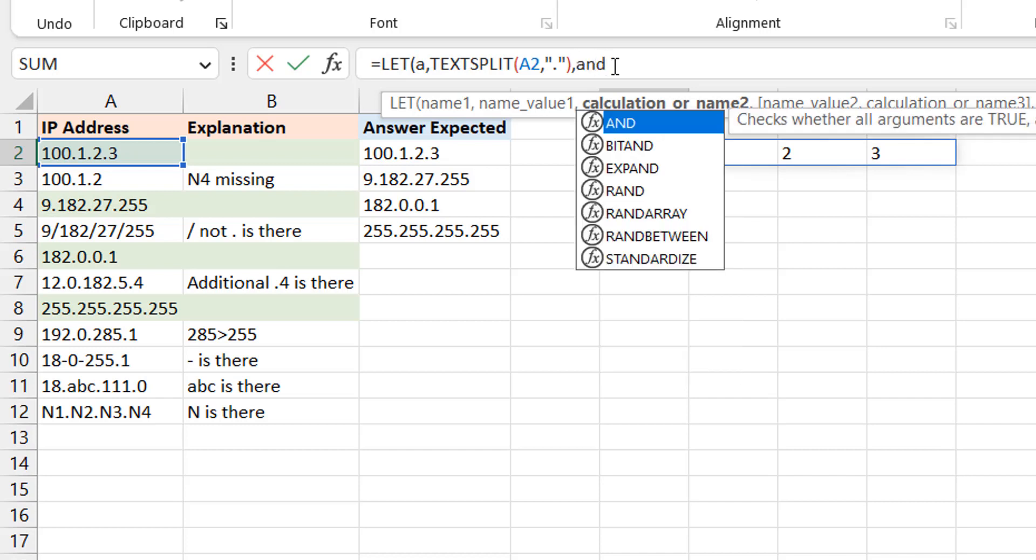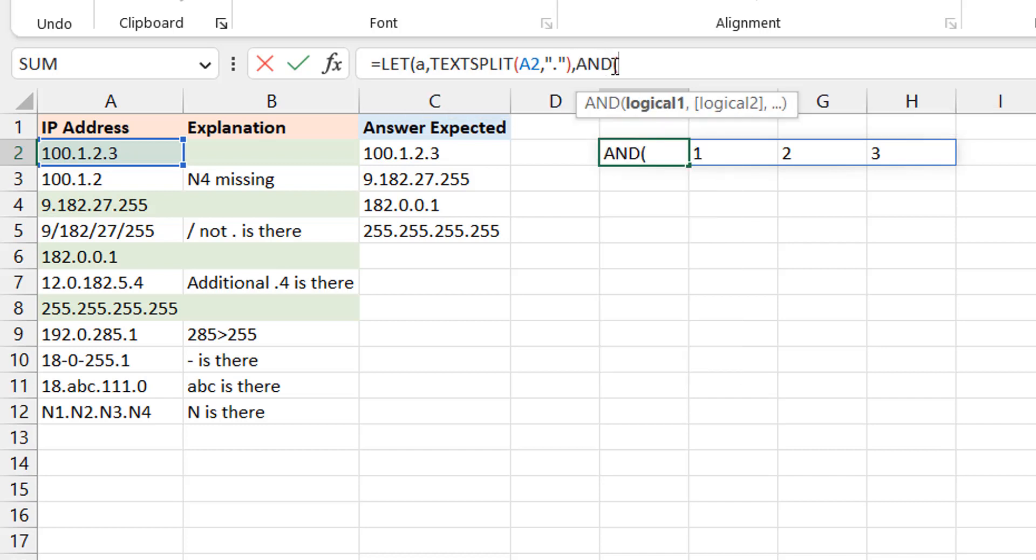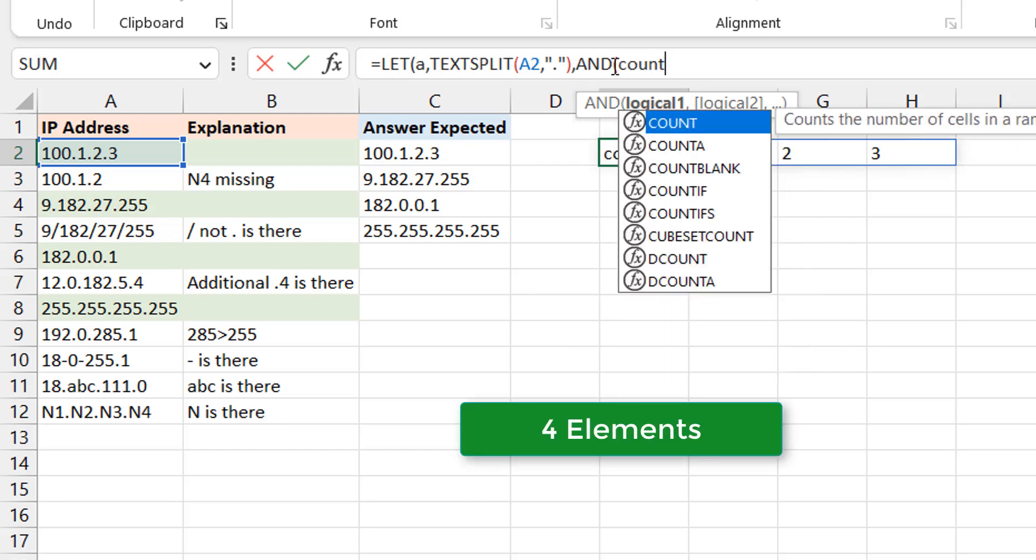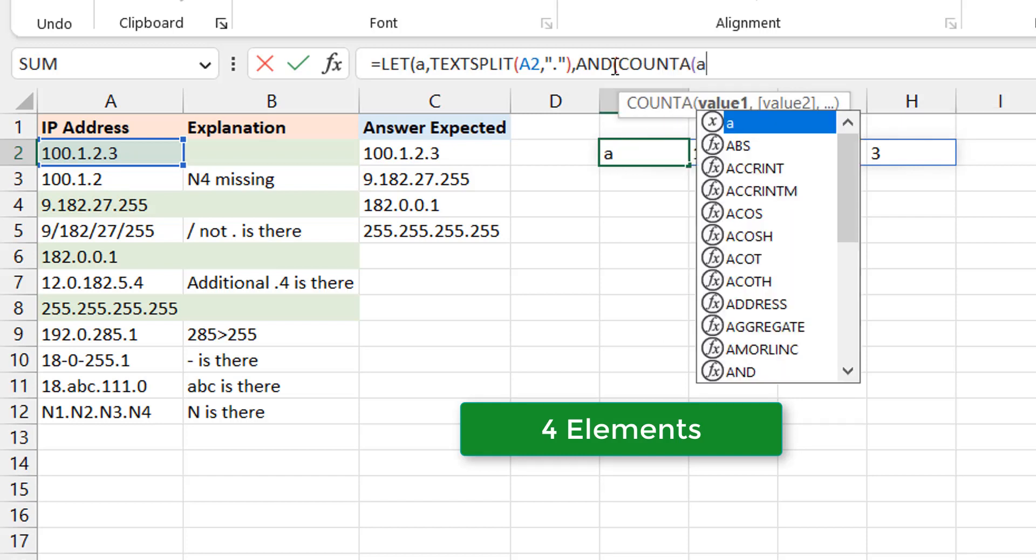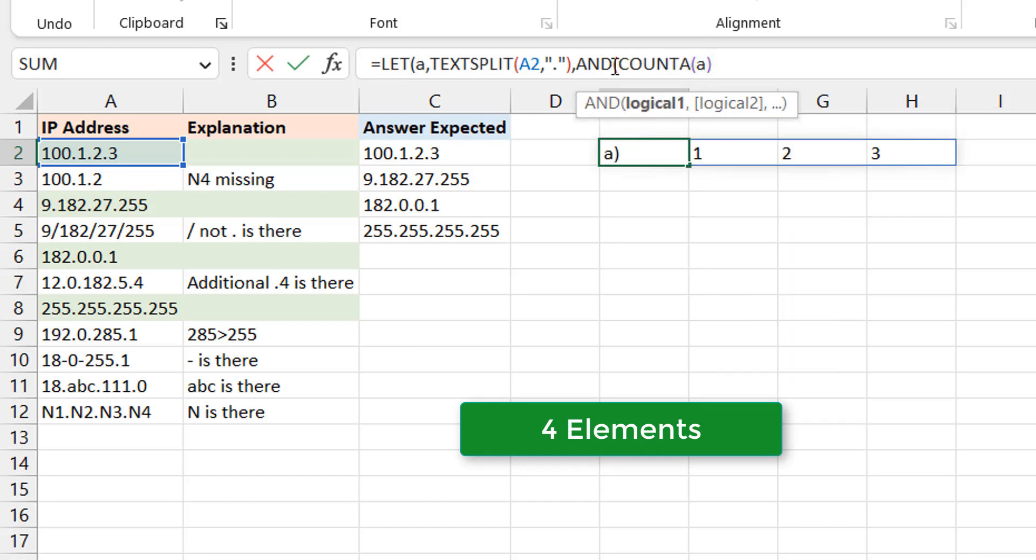So I can use the AND function, and what will be the first thing I want to test? That first of all there are four elements. So I can use a COUNTA and say COUNTA of A. Right, A is the result you're seeing on the screen here after the split. Okay, so how many are they? So I want to test that count of A is equal to 4, that's the first thing to ensure that N1, N2, N3, N4.